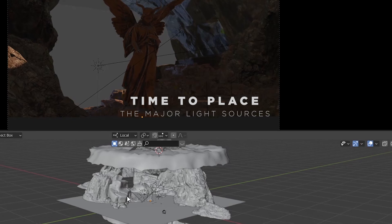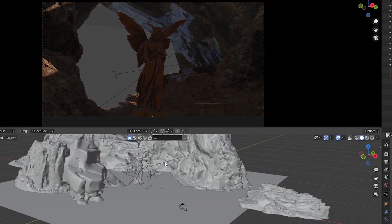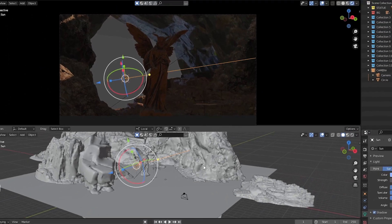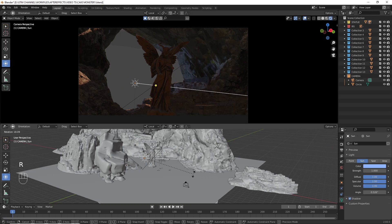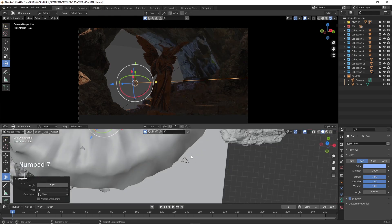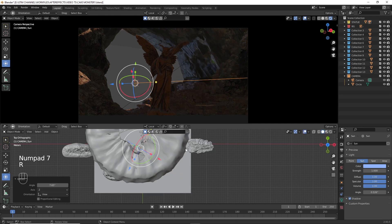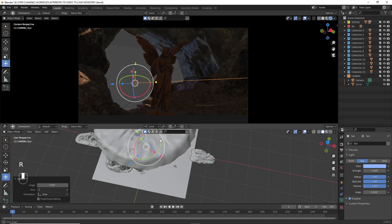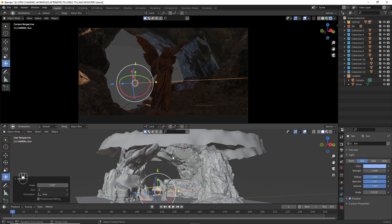To place the major light sources in the scene: there are two main light sources — the first one is set to a blue color and the second one to yellow.